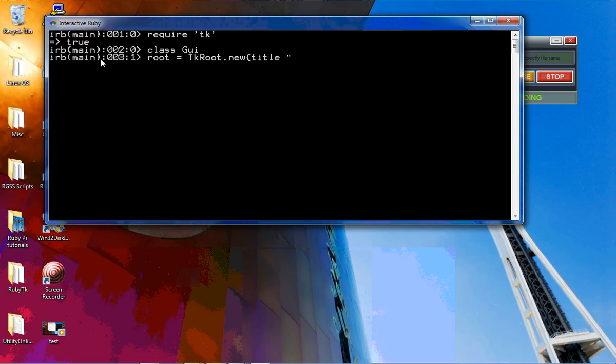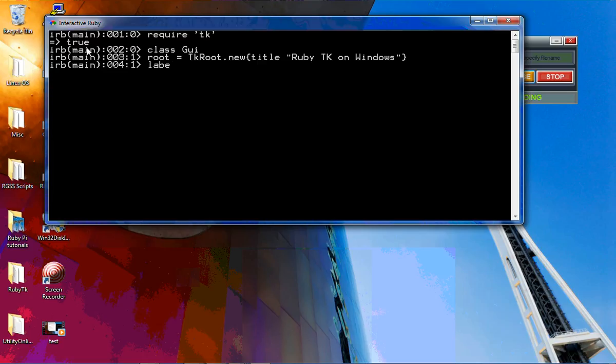'Ruby TK on Windows'. Exit out, put in a label = TKlabel.new, text: 'Same process as on a Linux'.